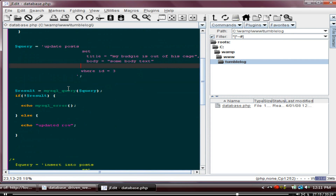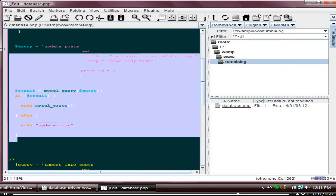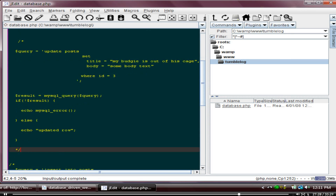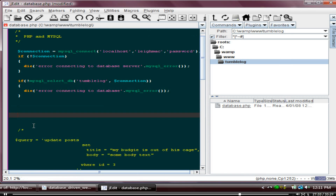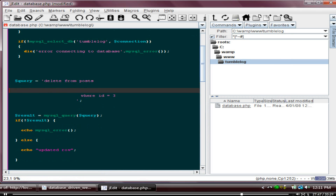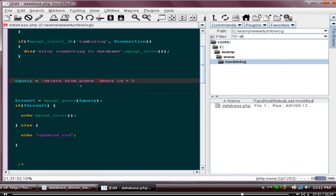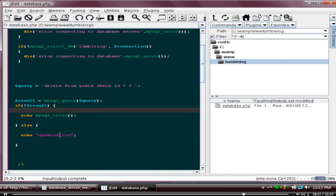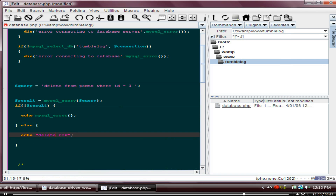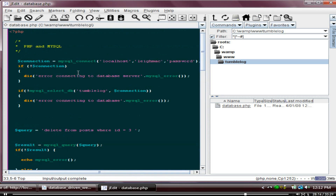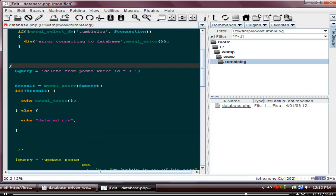Now we have to delete something from our database. We've selected and updated — we just need to delete. The query is: DELETE FROM posts WHERE id = 3. So we just reference the ID and we can totally delete it out. We refresh — deleted row. That row's been deleted because of that query. Simply just reference the ID of it.